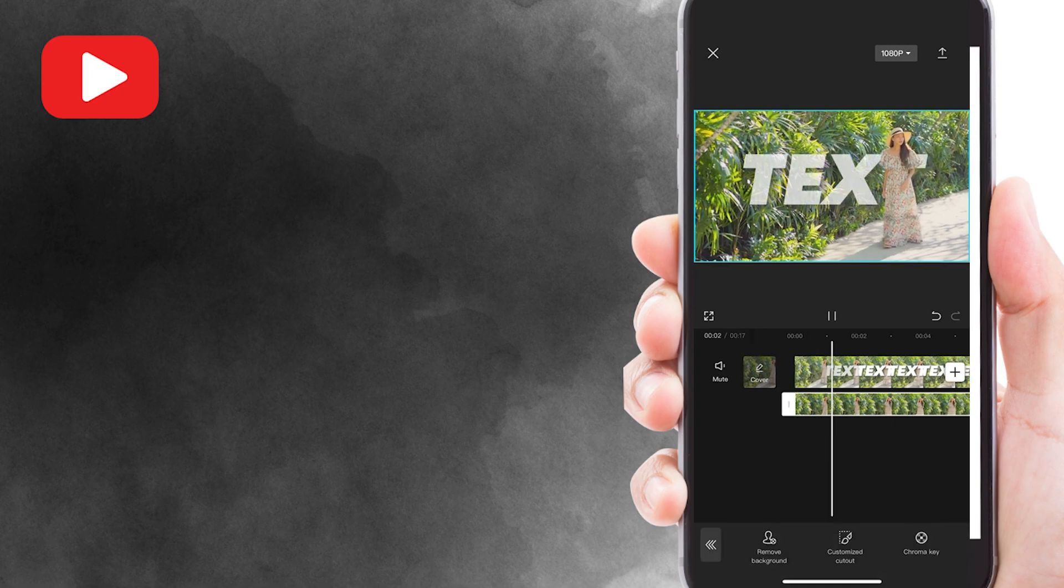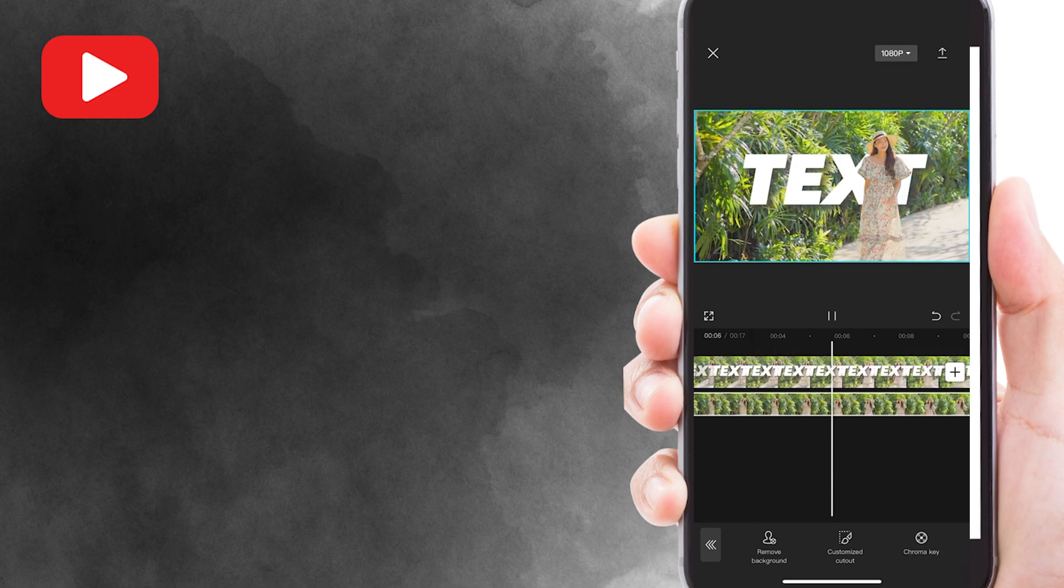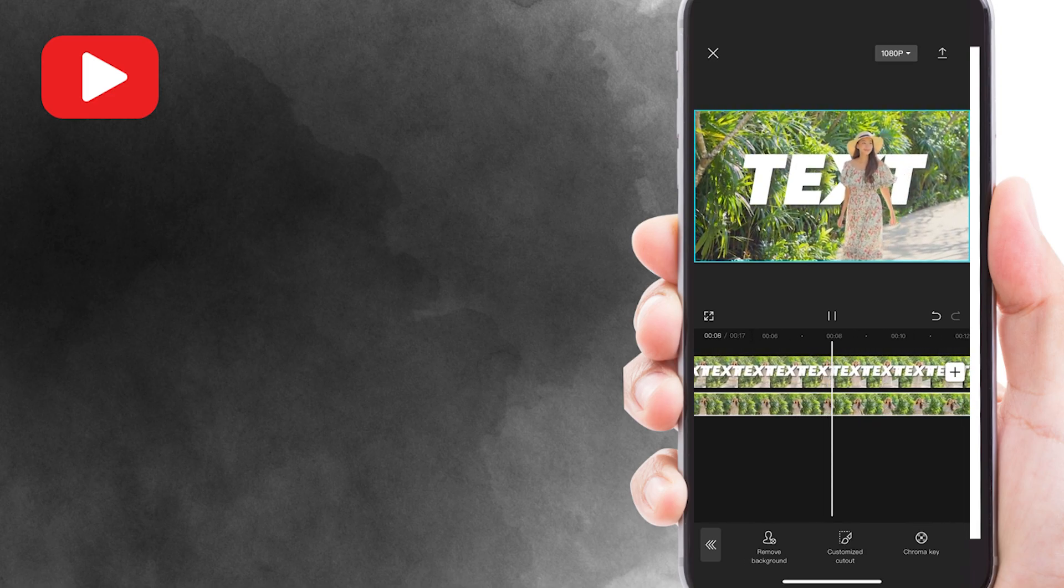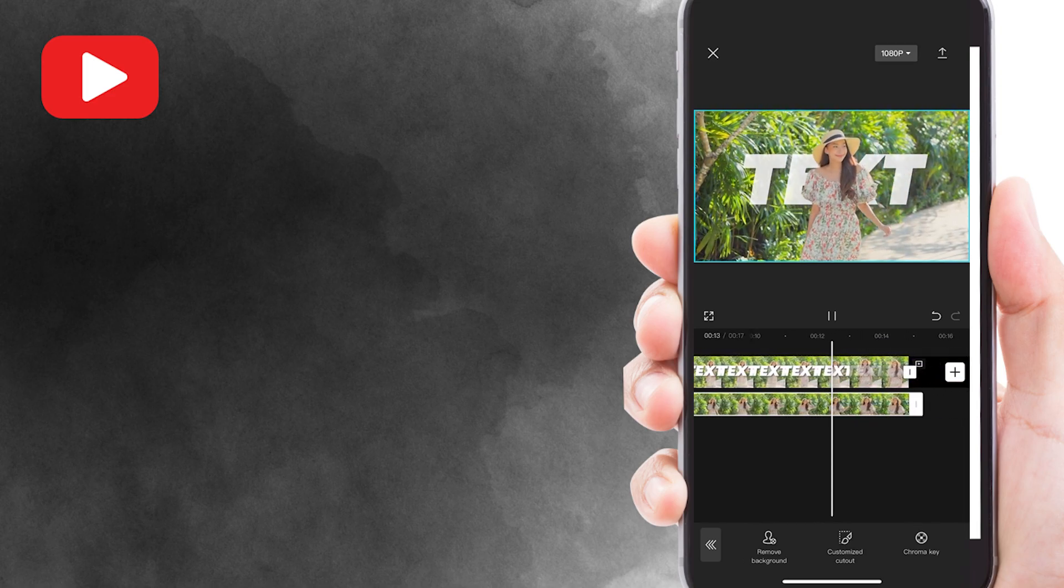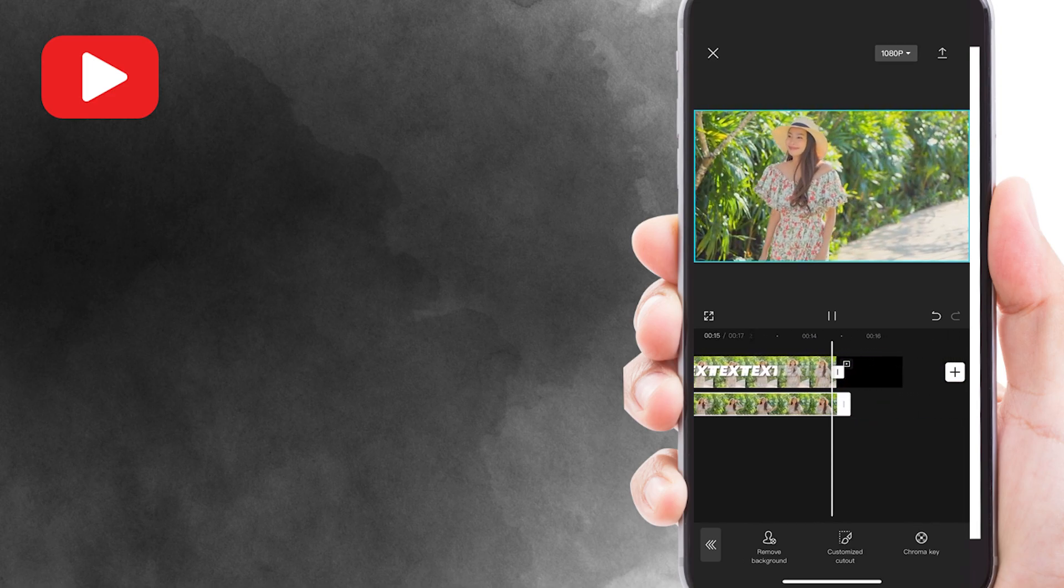Here is how our video should look. Once you're satisfied with the result, you can export the video to your photo gallery.